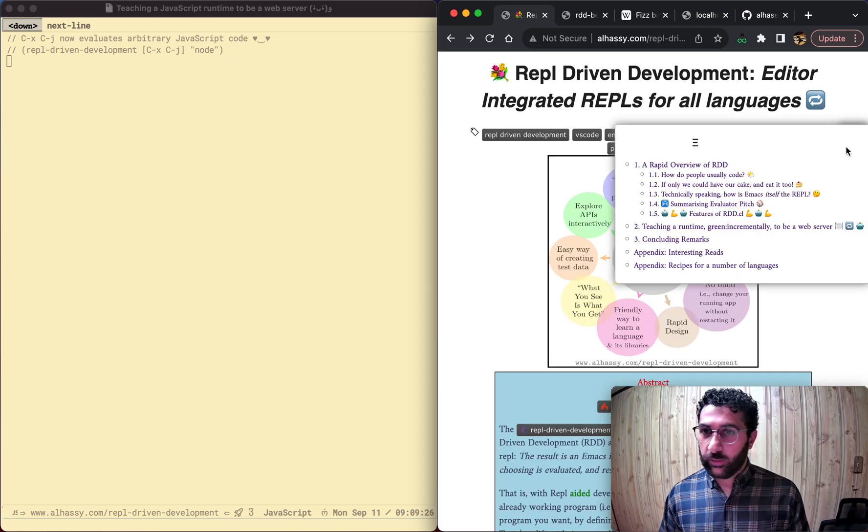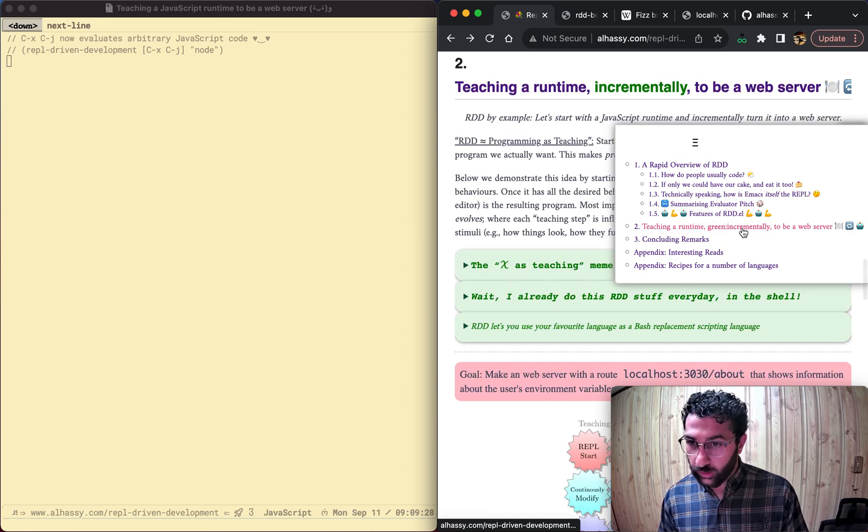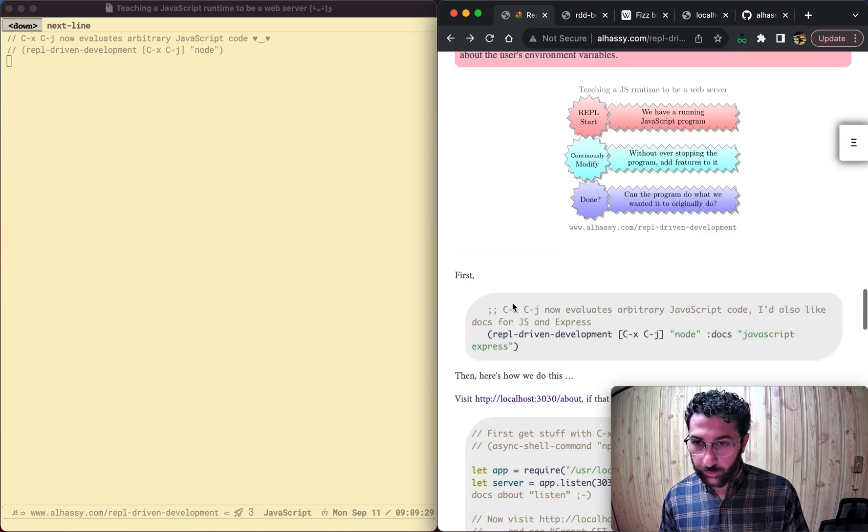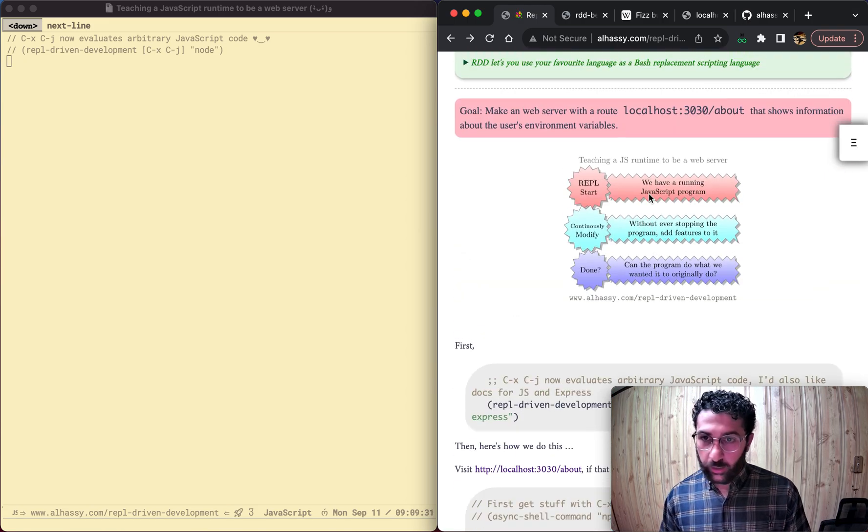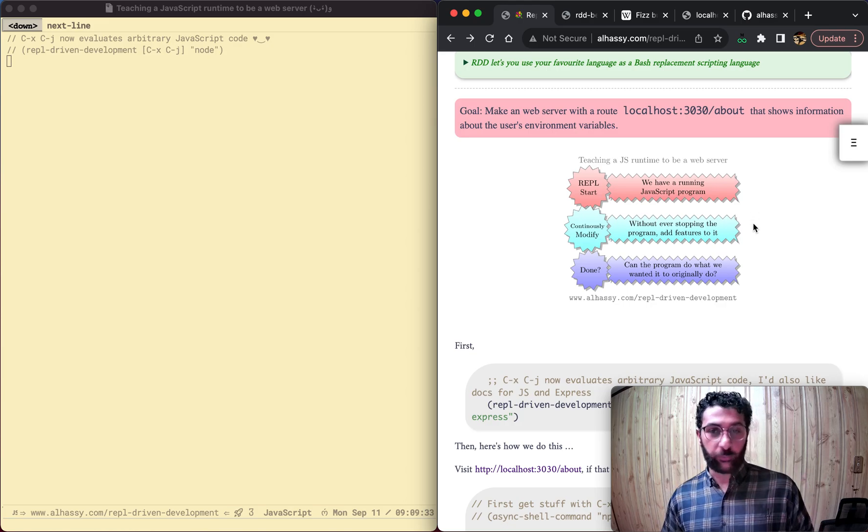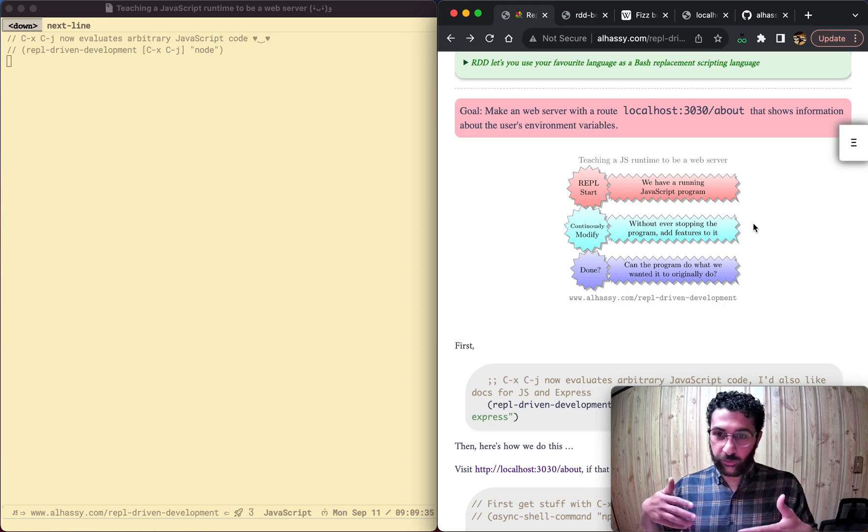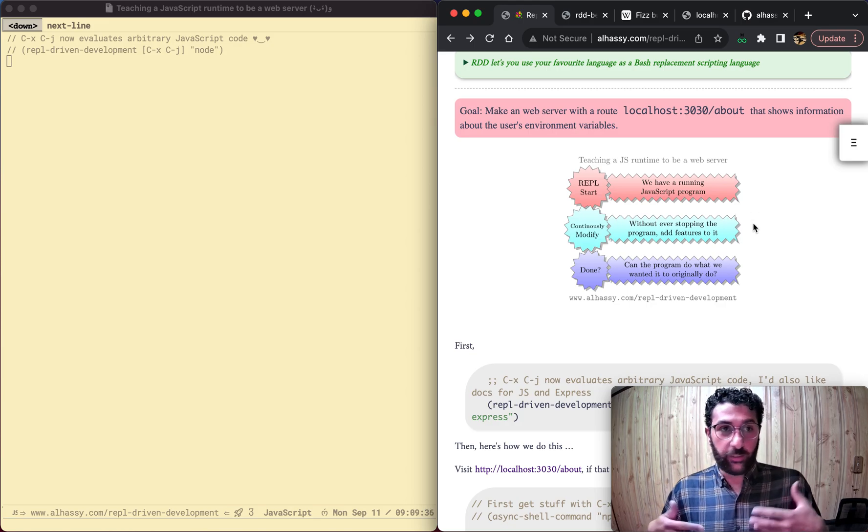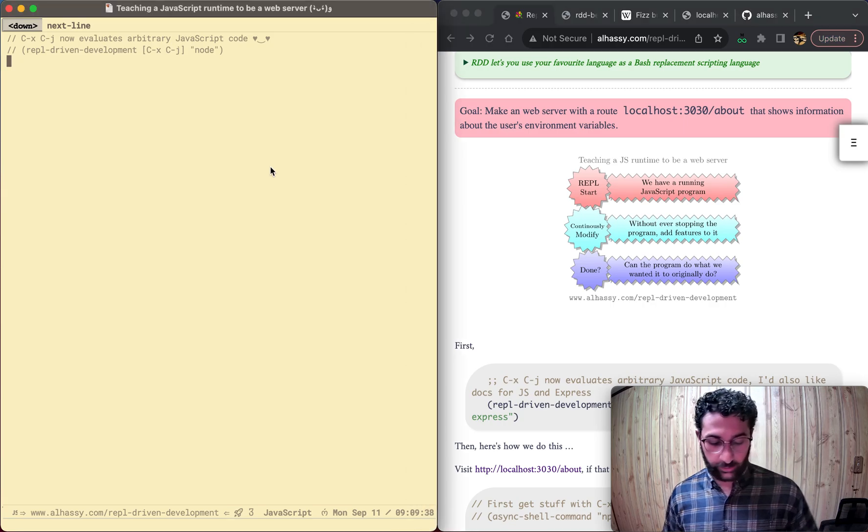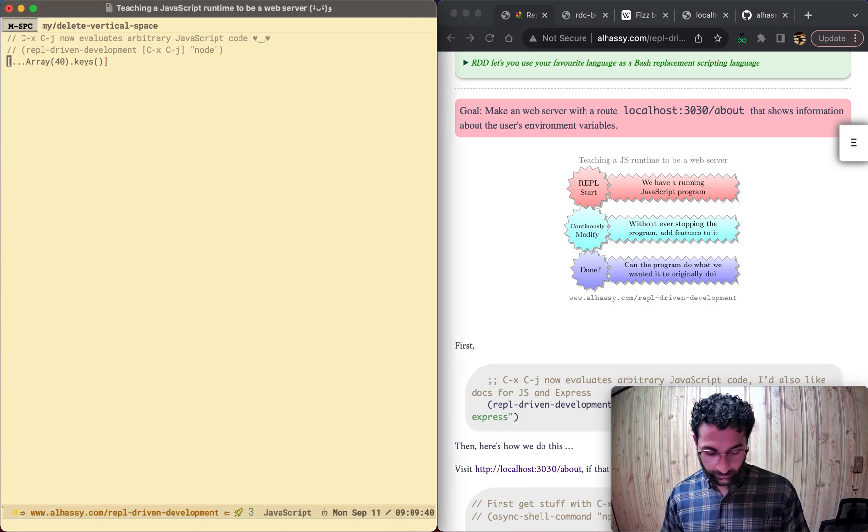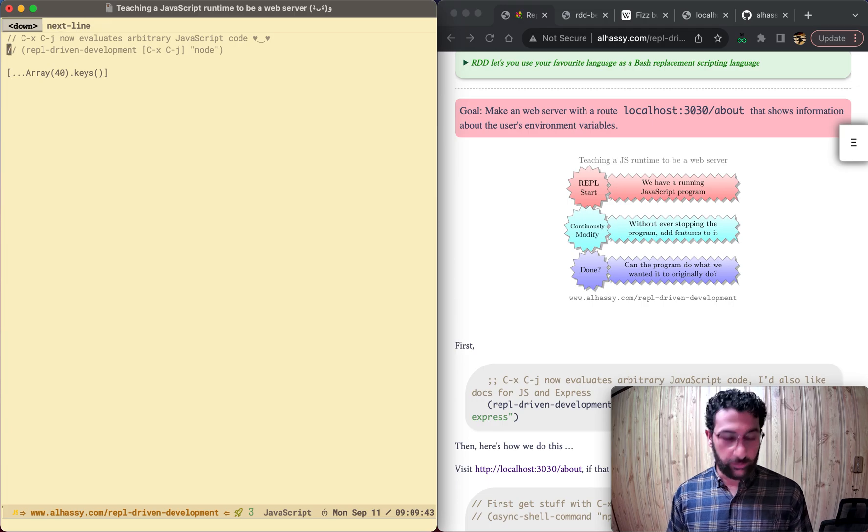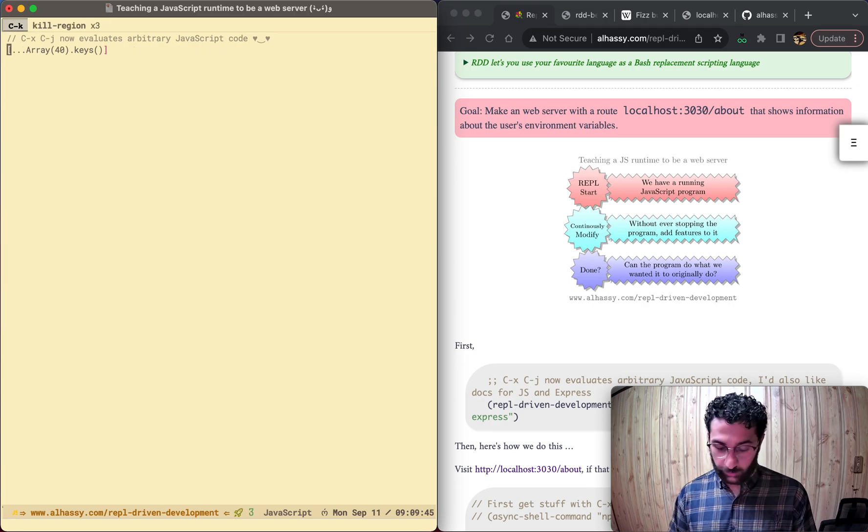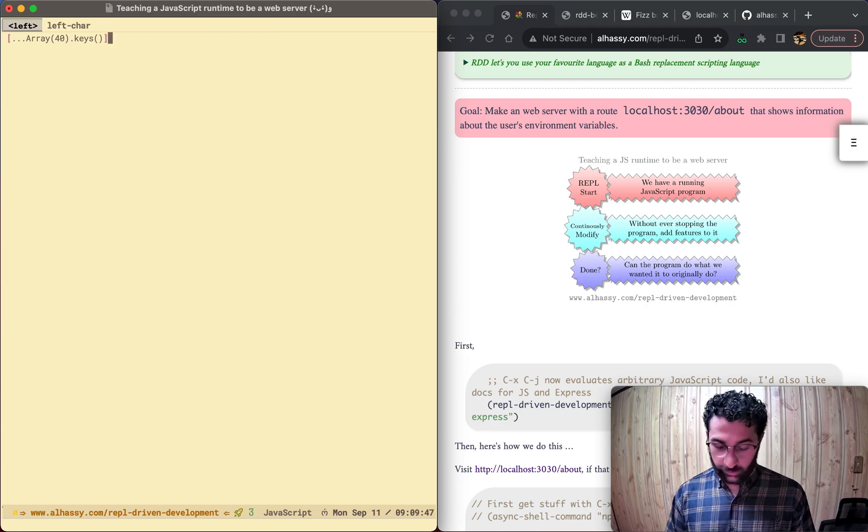And the way we'll work up to this is, let's see here, there's a little diagram here. So now that we have a JavaScript runtime, we're going to add features to it until it can do what we want. That sounds like a lot of theory, so let's just dive in. Now that we have a REPL, Ctrl X Ctrl J gives us arbitrary JavaScript.